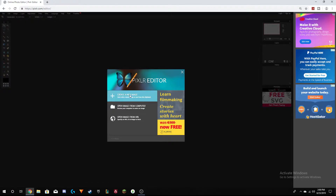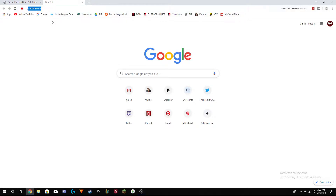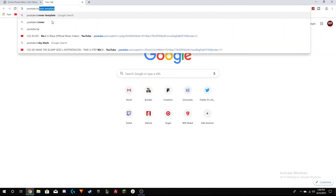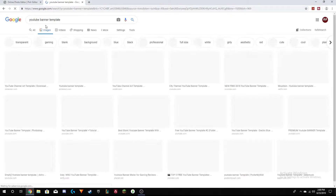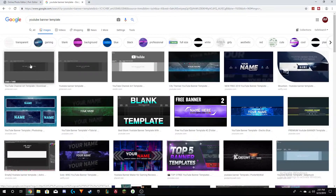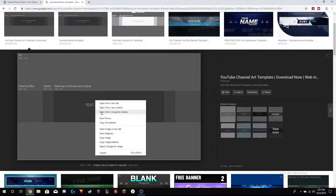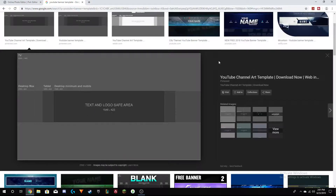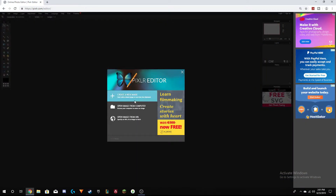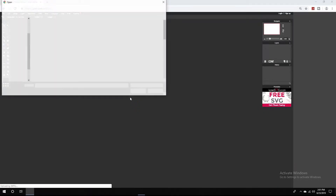Next step is you guys want to get a template for your banner. Go to a new tab and type in 'YouTube banner template', go to Images. You should be able to find it — make sure that the resolution is 2560 by 1440. Then just save this to your computer and open it from your computer.